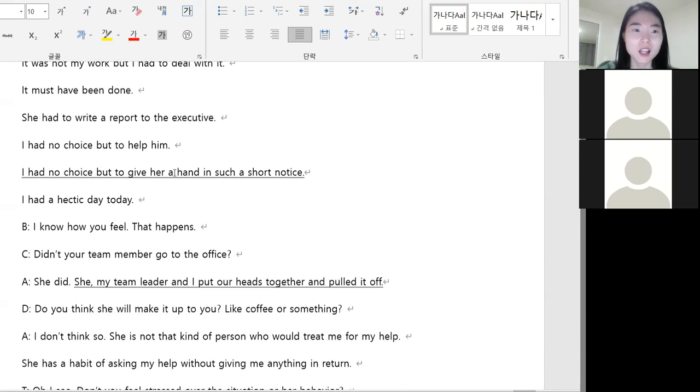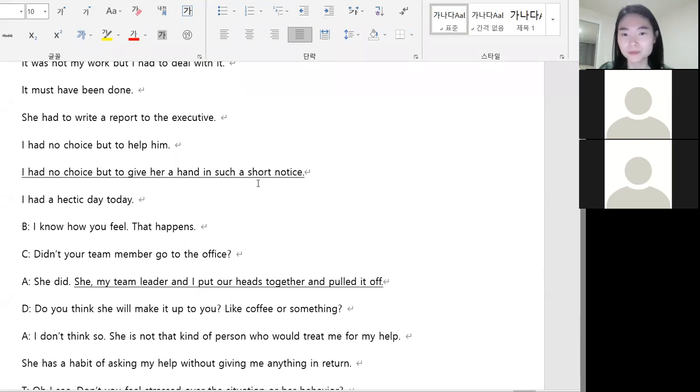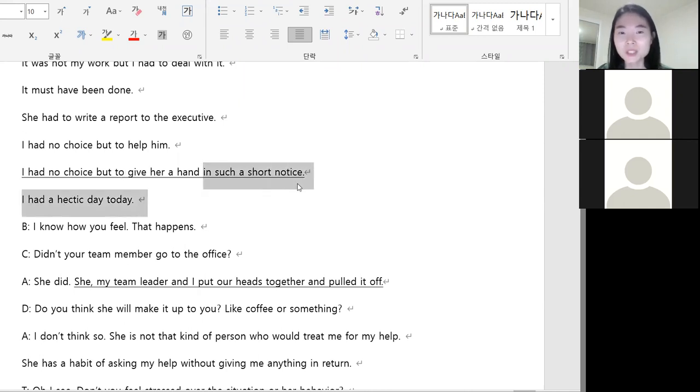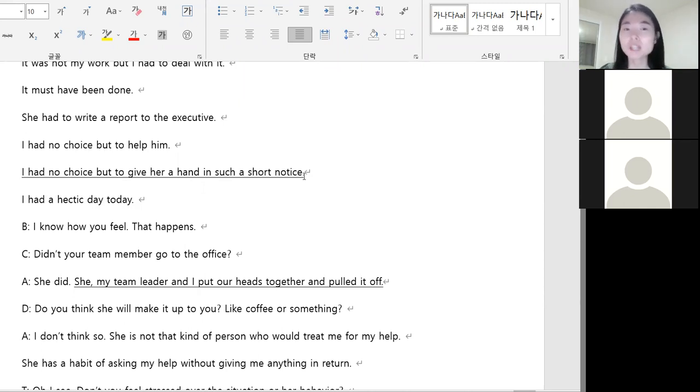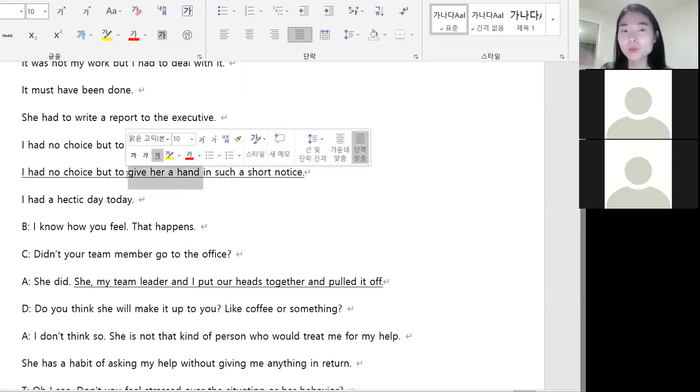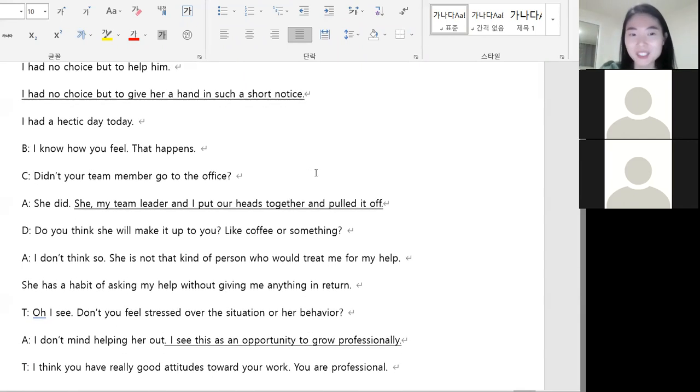Next, I had no choice but to give her a hand in such a short notice. 짧은 경고를 건내는 것 말고는 선택지가 없었다. 짧은 경고? In such a short notice 하면 급박하게 내용을 받았음에도 도와줄 수밖에 없었다. Help her 대신에 give her a hand 이것도 돼요. 그녀에게 손을 주다 도움을 줄 수밖에 없었어요. 되게 급하게 나한테 연락했지만 나는 도와줄 수밖에 없었습니다. Good.